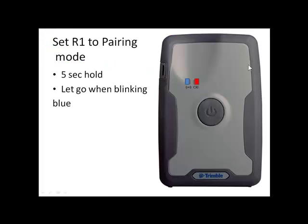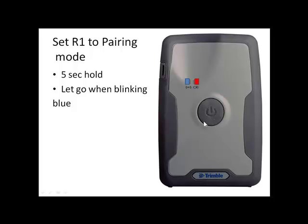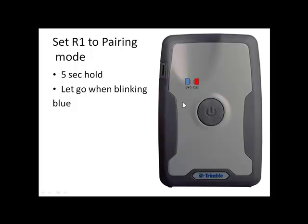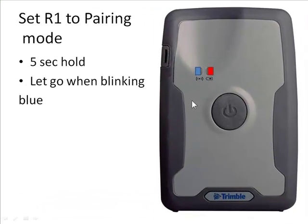In a minute here I'm going to ask you to put your R1 into pairing mode. That's very simple. First you just turn it on with a quick click of this power button and these lights will start blinking. To put the R1 into Bluetooth pairing mode you'll need to do a long hold on the power button. It's about 5 seconds. The red LED will stay on steady and after about 5 seconds of holding the button down, the blue LED will start flashing. You can then let go and then you're able to pair with the R1 on your phone.